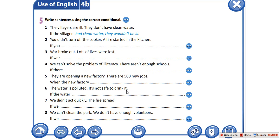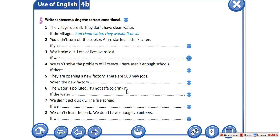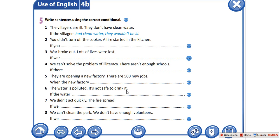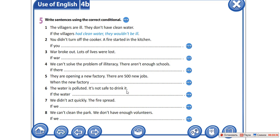Exercise number 5. Write sentences using the correct conditional. Запишите предложения, используя правильные условные предложения. Данное упражнение вы записываете самостоятельно в тетрадку, поставив видео на паузу. Это упражнение вы можете найти на сорок пятой страничке — Exercise 5, page 45. Pause the video.